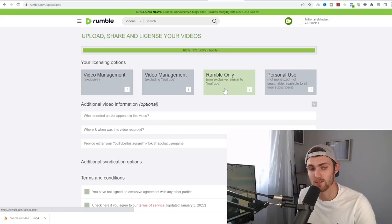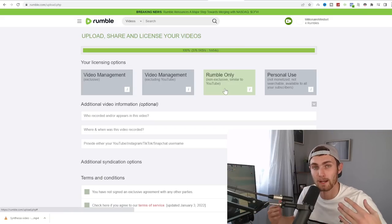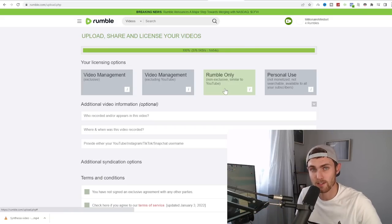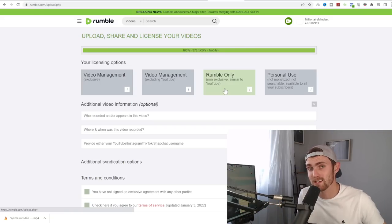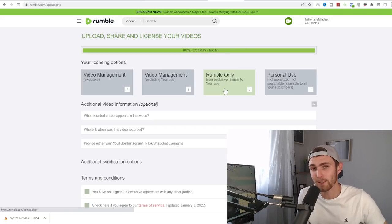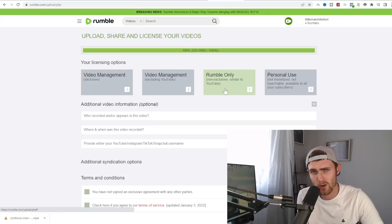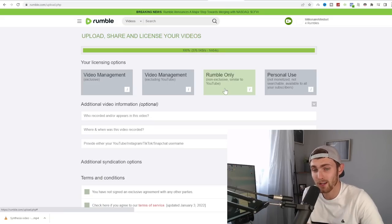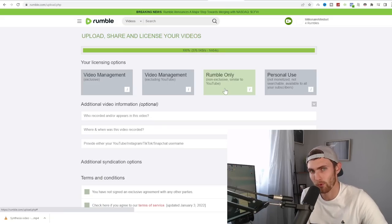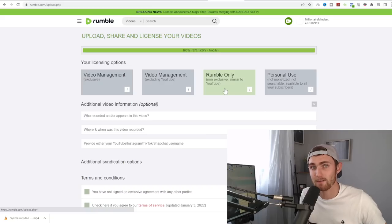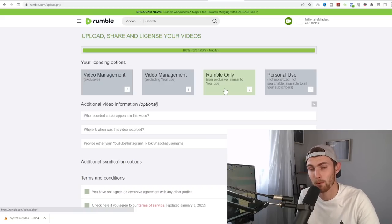So step number two is then to do this consistently. If you post once or twice, you cannot expect to go viral and make a lot of money from this. What I recommend is set up some kind of schedule, whether it's once every day, every two days, every week, every month. I would recommend a bit more than that. But set up some kind of schedule and stick to that schedule and post on a consistent basis.